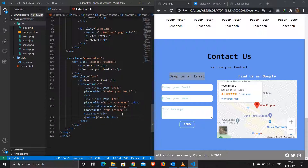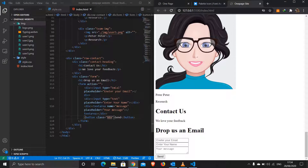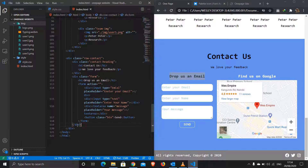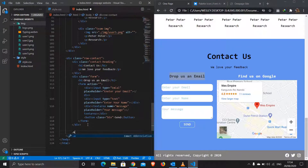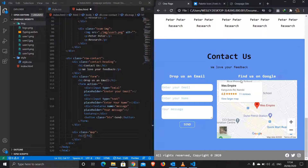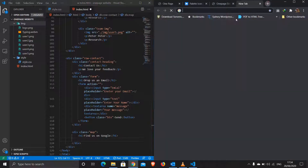Our form is done. Now let's do the Google Map. I'll exit out of the form div and do another div with a class of 'map'. Inside, first an h1 — 'Find Us On Google'. Then let's jump to Google Maps, search for a location, click Share, then Embed Map, and copy the HTML.